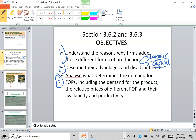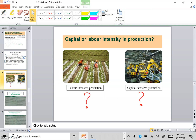The last objective for today would be to analyze what determines the demand for factors of production, including the demand for the product, the relative prices of different factors of production, and their availability and productivity. Right now we have two different pictures.